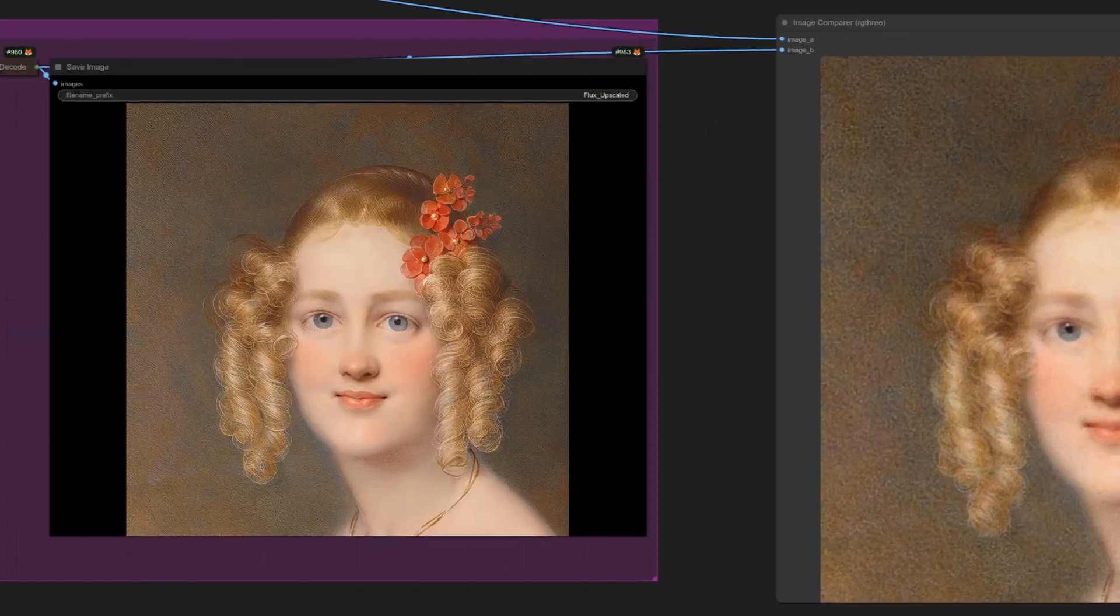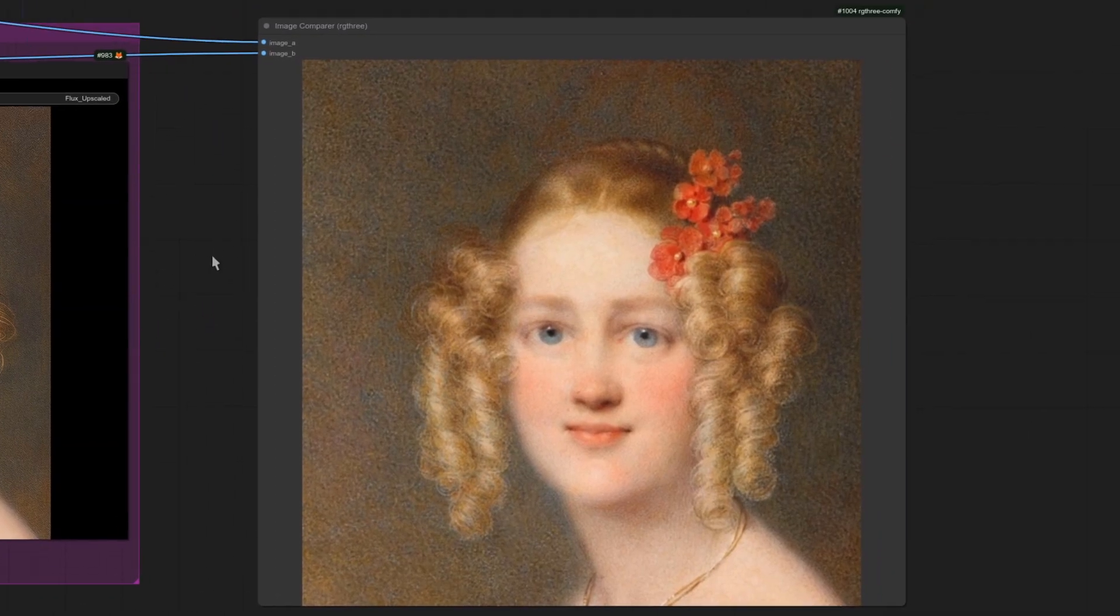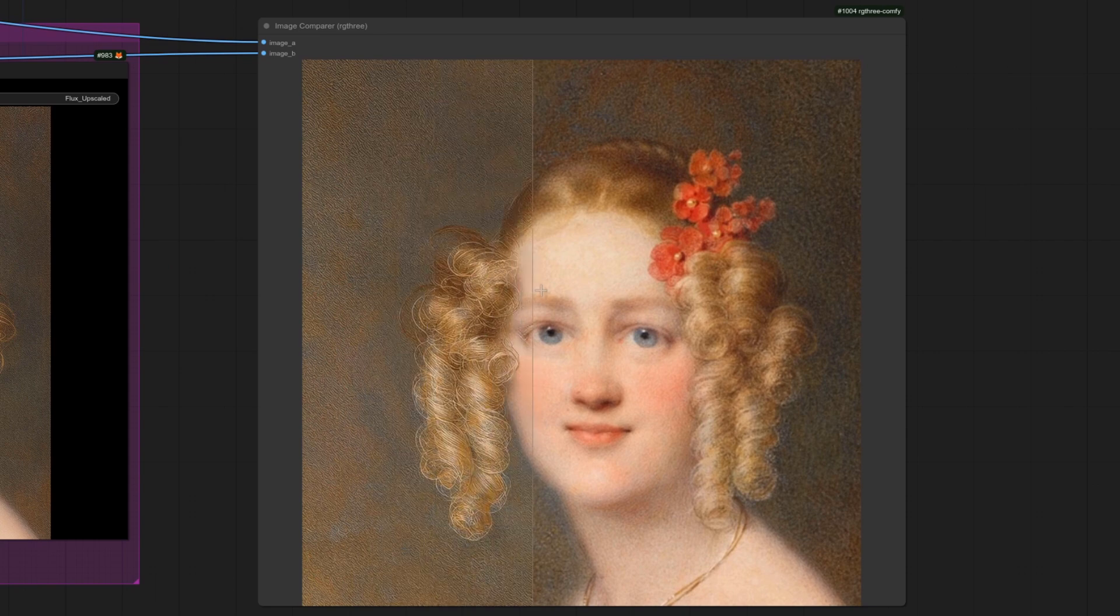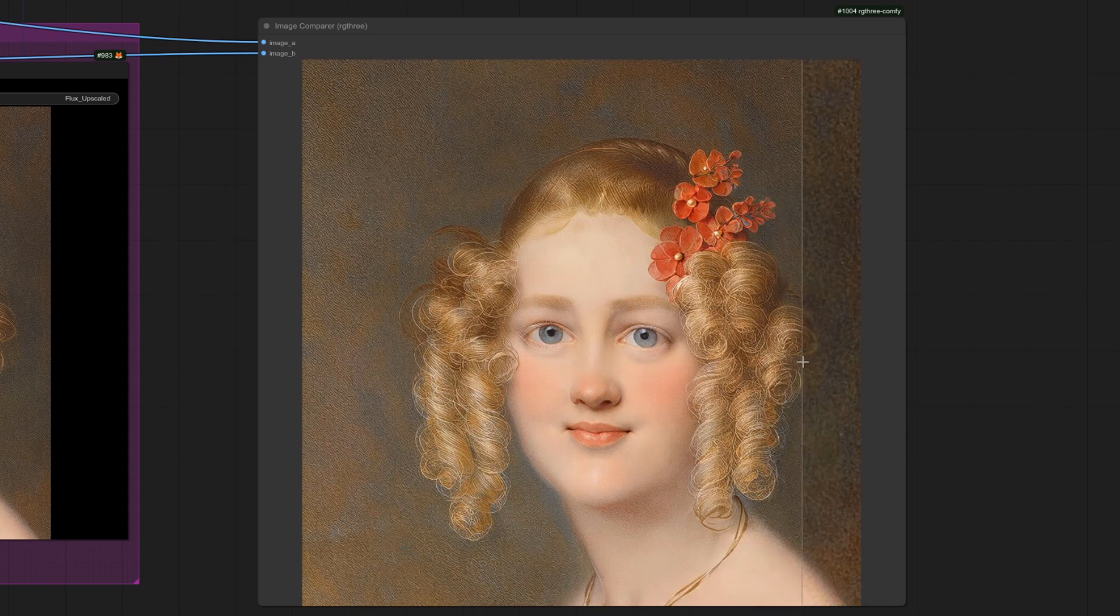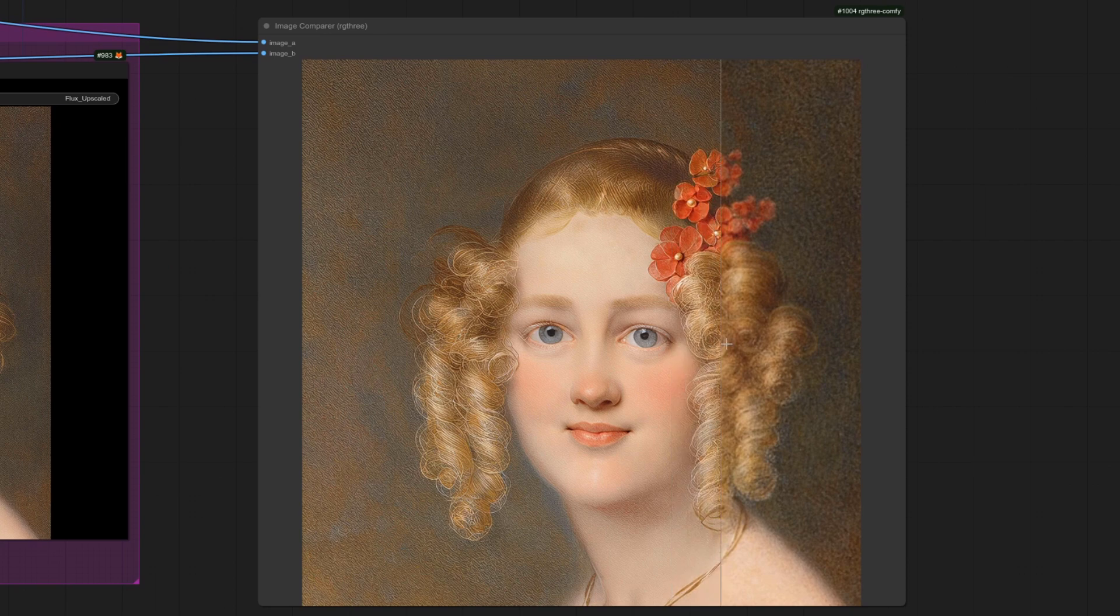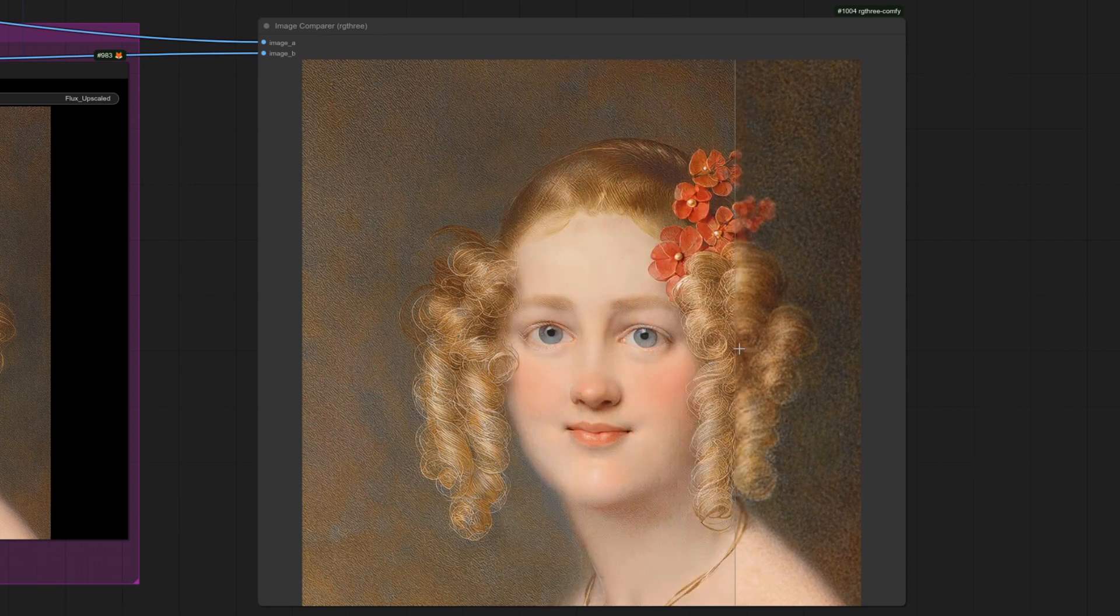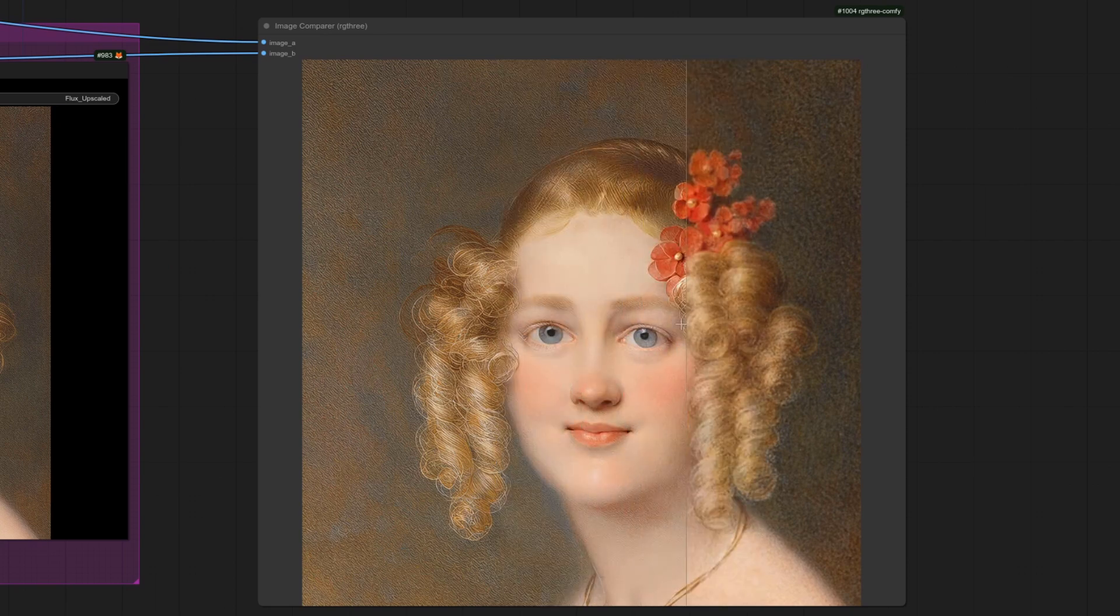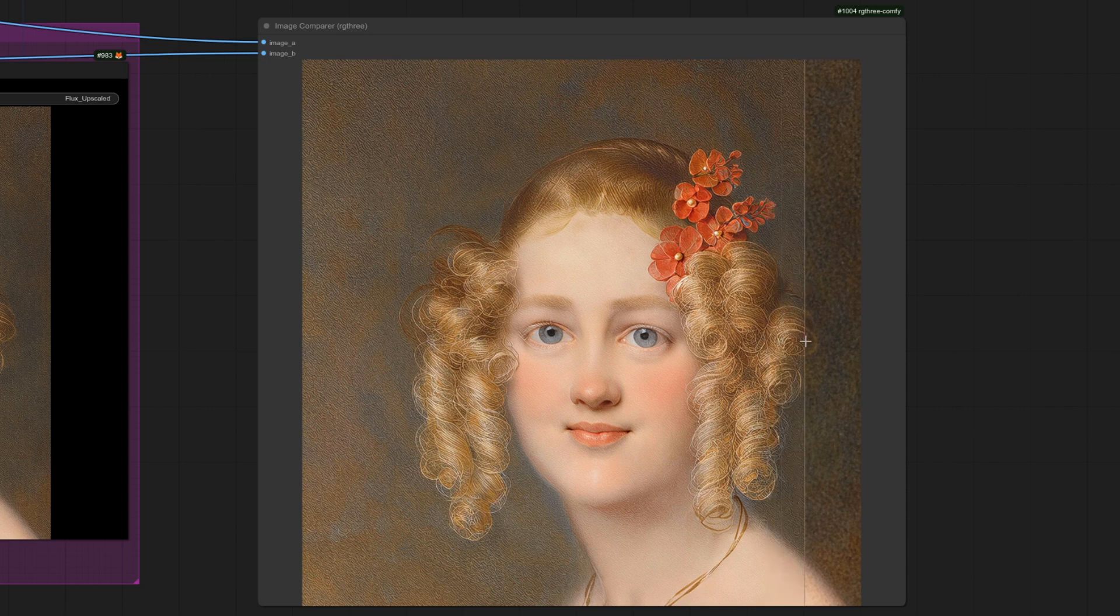Let's go over to the comparison node and see. So there's the original image and there's the upscale. So I guess it's sort of smoothed the background out. It has fixed her hair and that's got more detail in there. So I don't know. Is it an upscale?